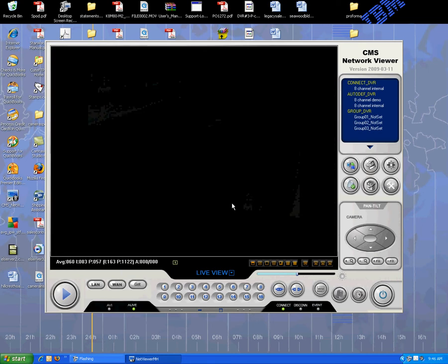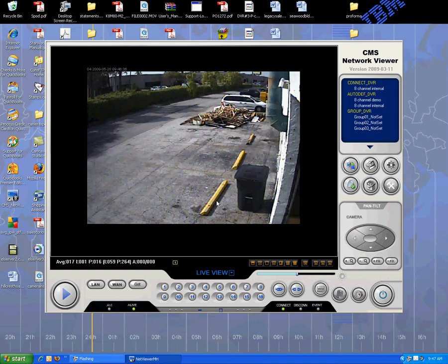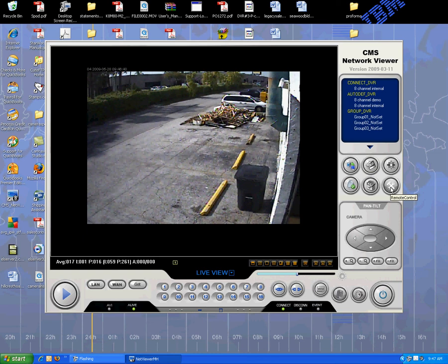You can easily configure all of your settings, as you can see here. You've got all your camera info, your record setup, your network settings, your DVR information. Everything is easily accessible.